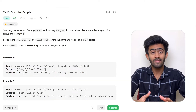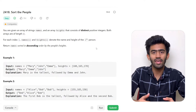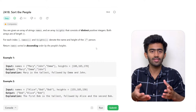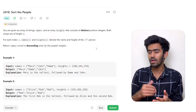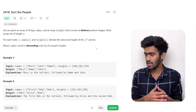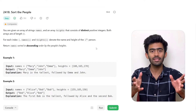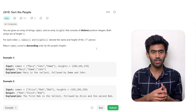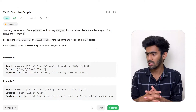We are given an array of strings named 'names' and an array called 'heights.' Both contain distinct positive numbers — distinct meaning values don't repeat, and positive because height is always positive. Both arrays are of length n. These are the two main inputs given to us.